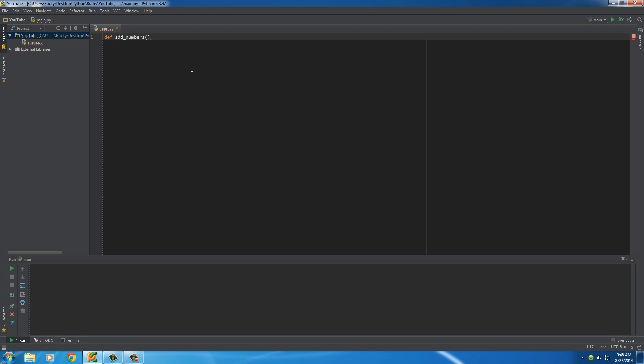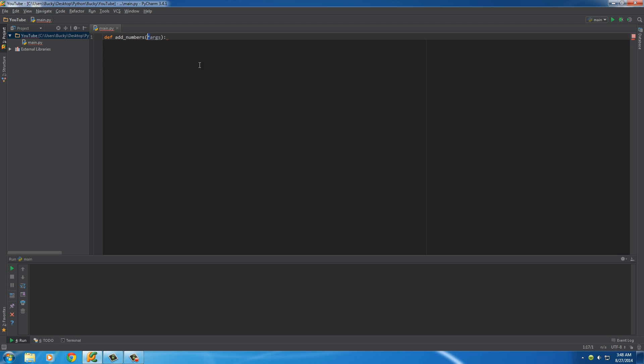We can actually have a flexible amount of arguments by adding the asterisk sign and then the keyword, which is pretty much just like a normal variable like before. So what the asterisk does right here is it's pretty much saying we're going to be taking a bunch of arguments, but we don't know how many yet. So store them in this variable, however many they are. So then we can loop through them.